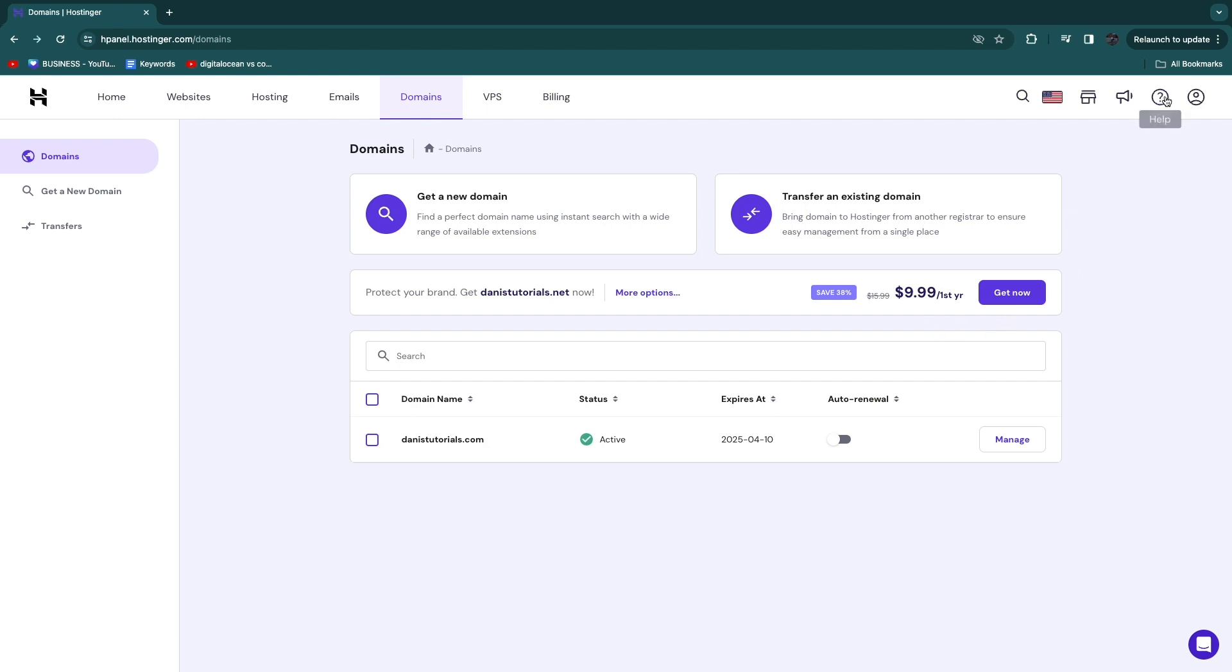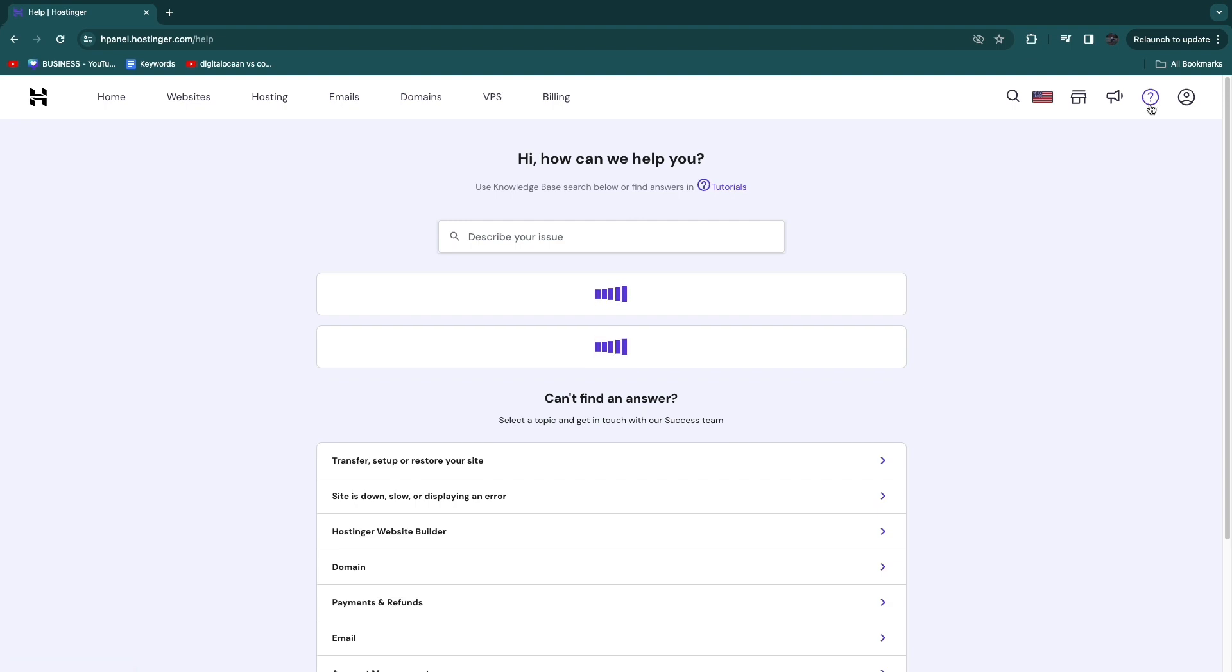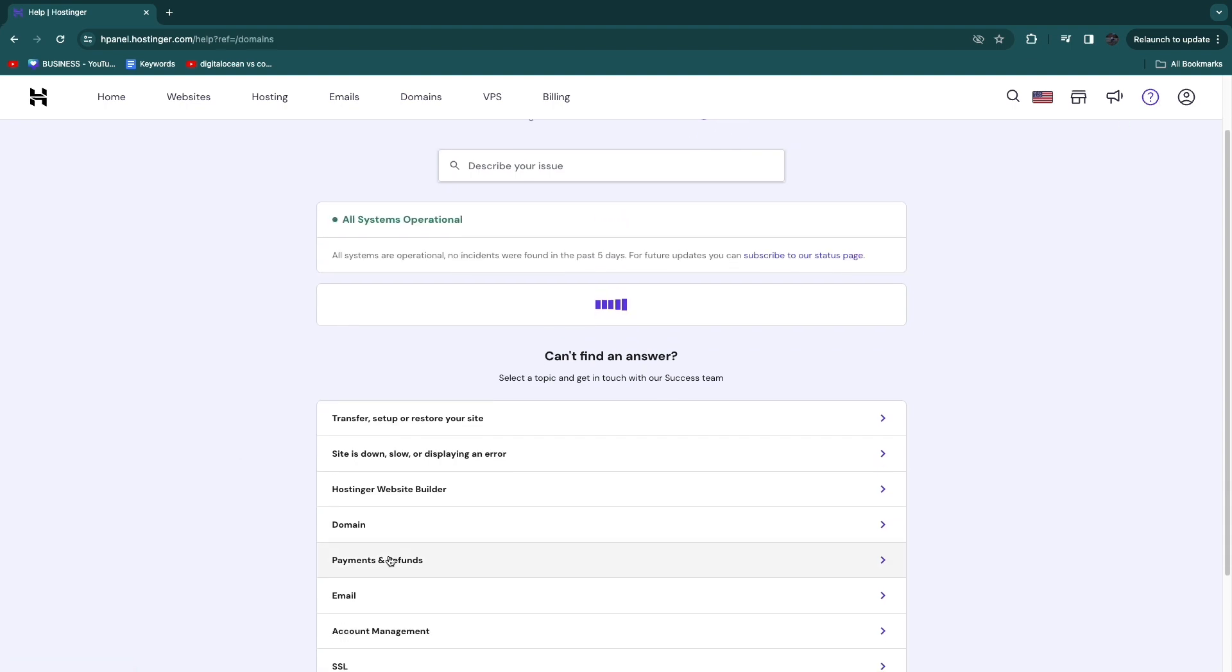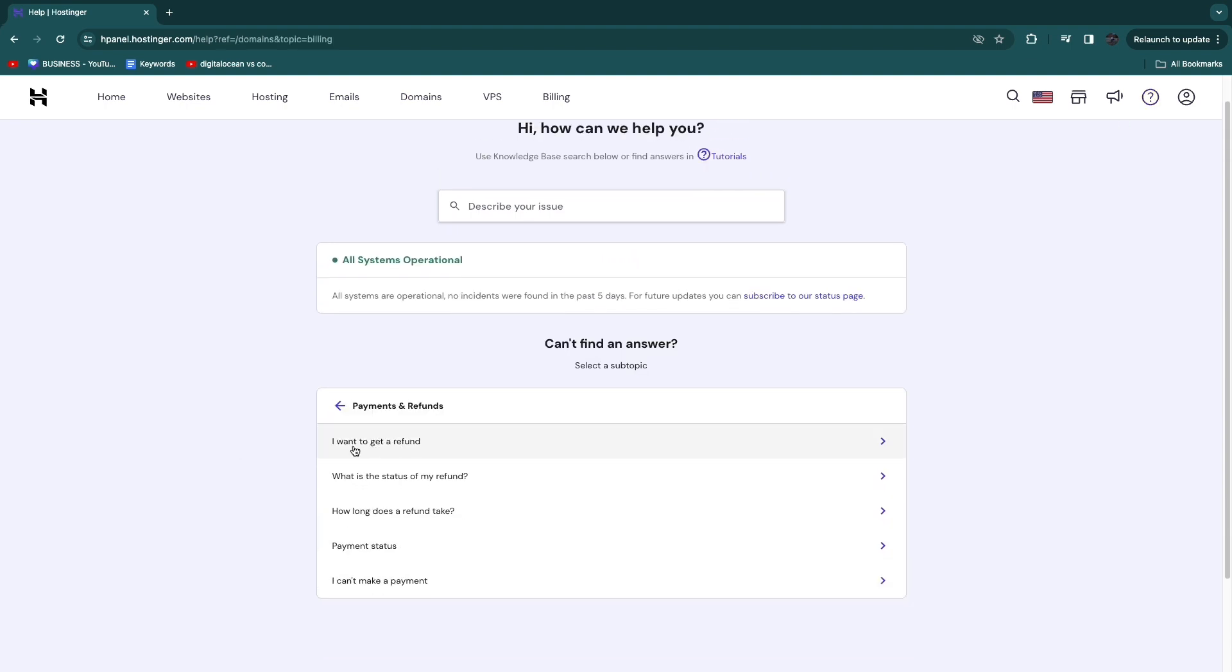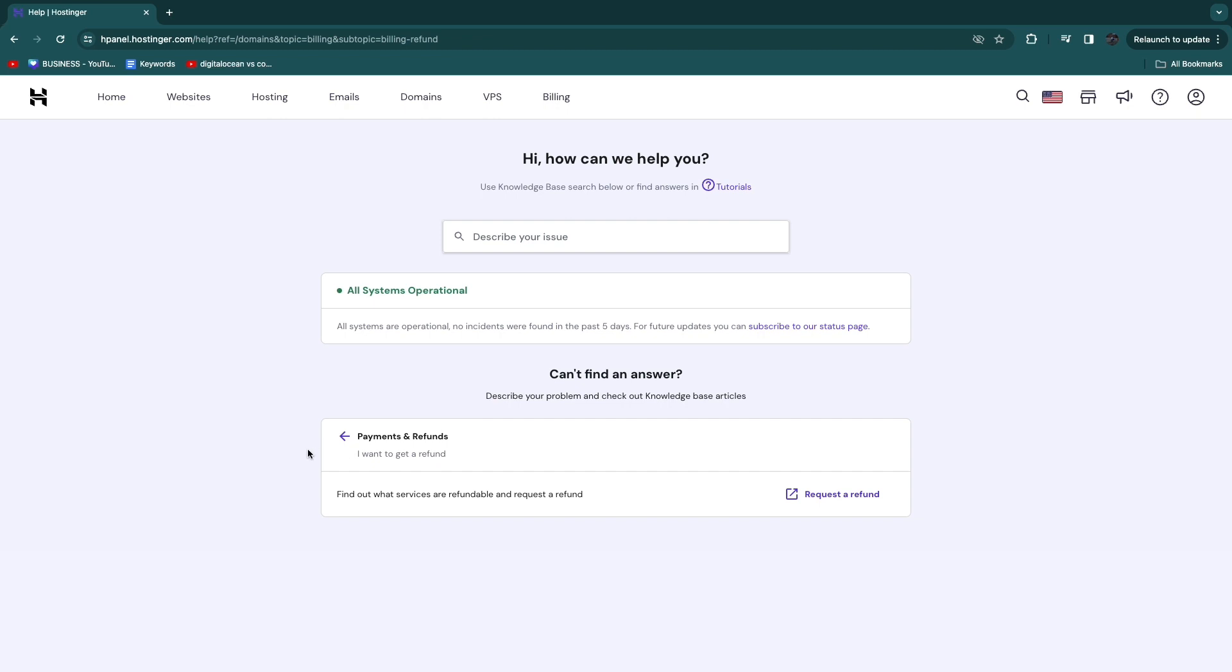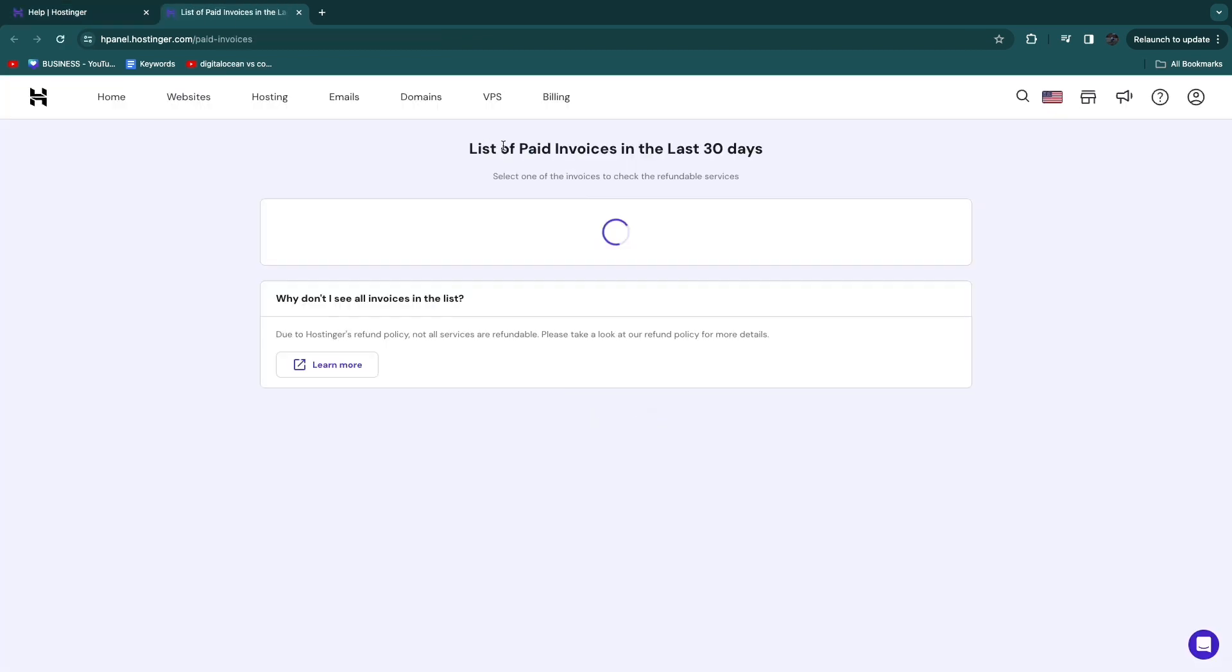After you do that, you want to click on the question mark in the top right and then it will say Help. Click on that. Now from here, click on Payments and Refunds. Now here, click on I Want to Get a Refund, and now here click on Request a Refund.